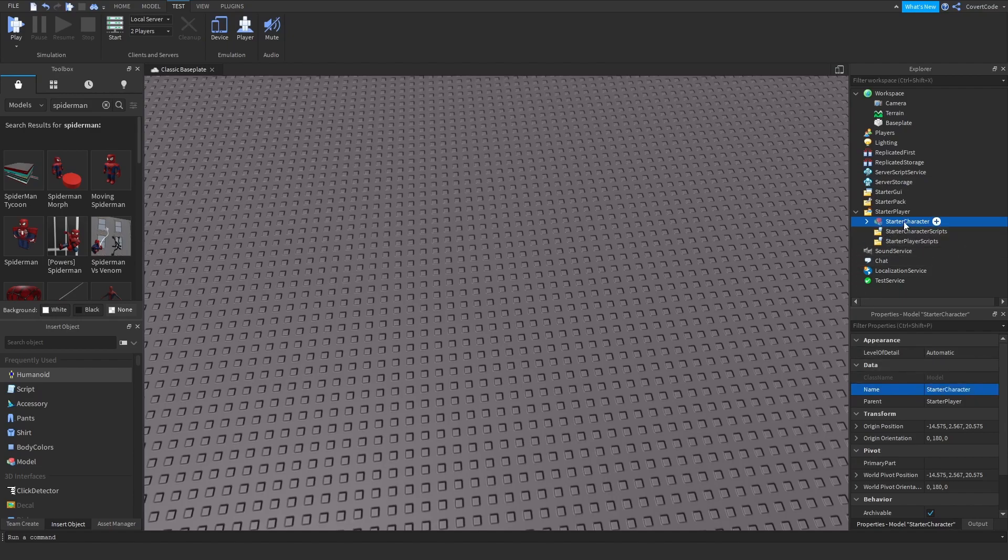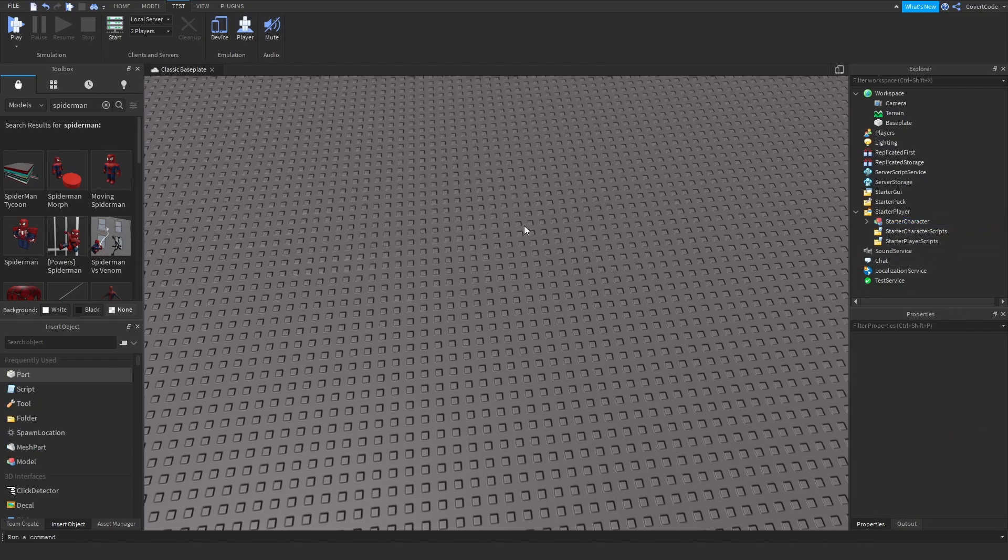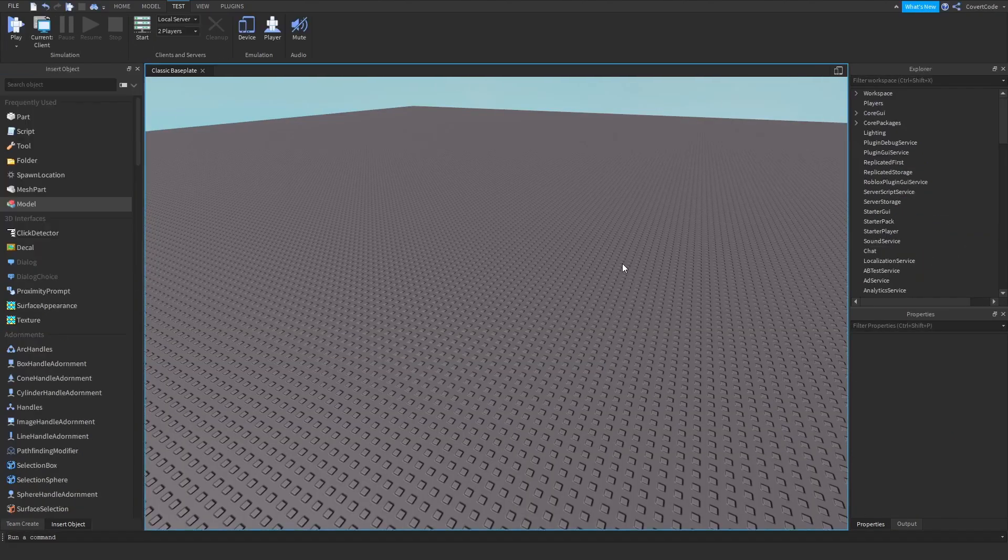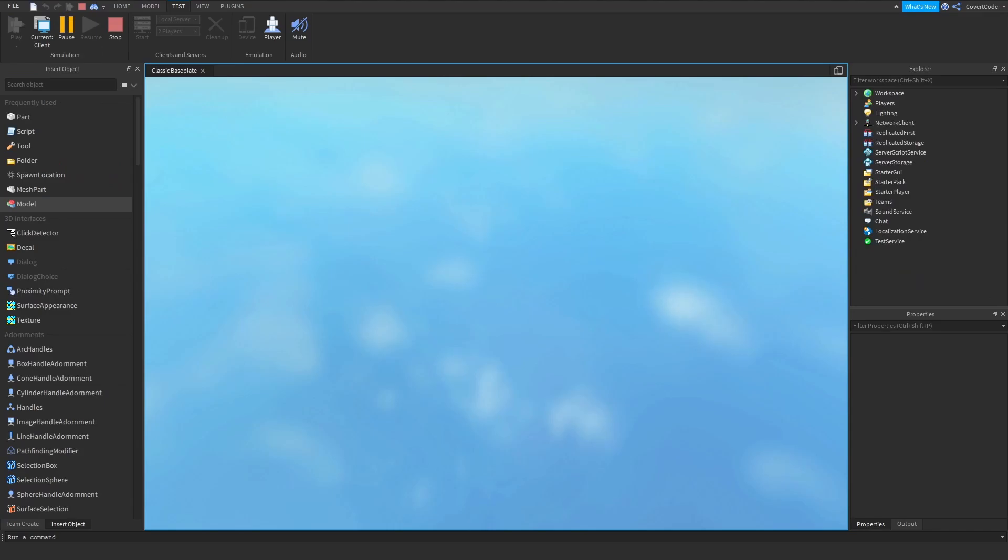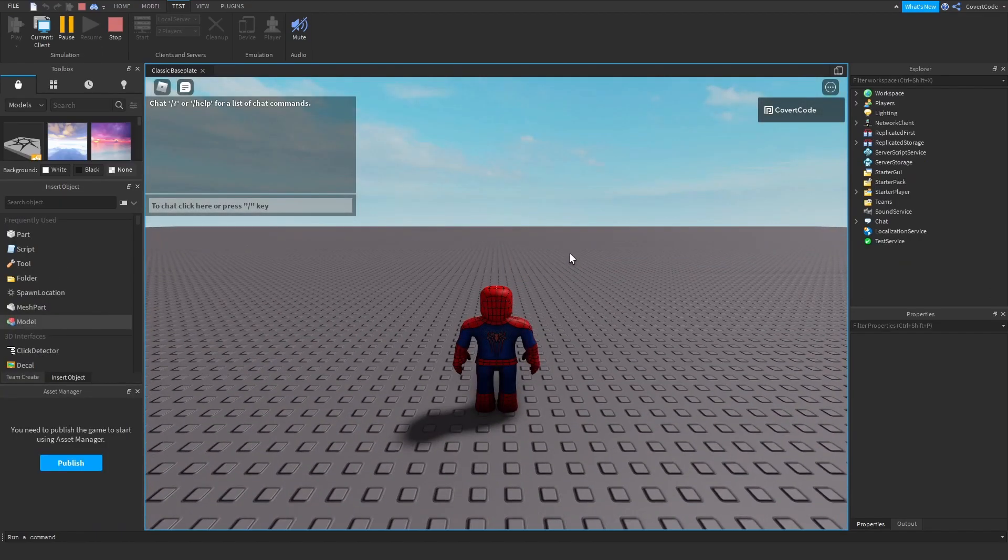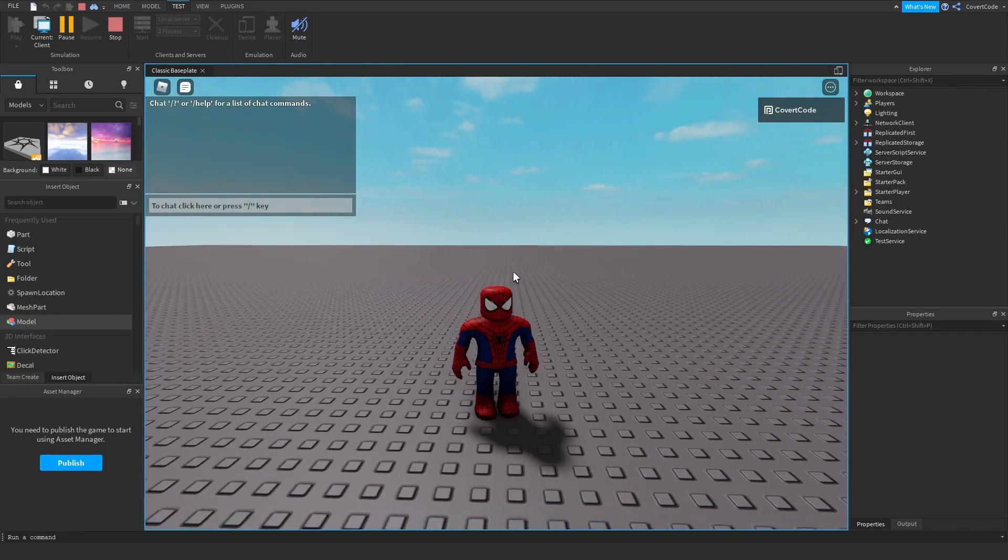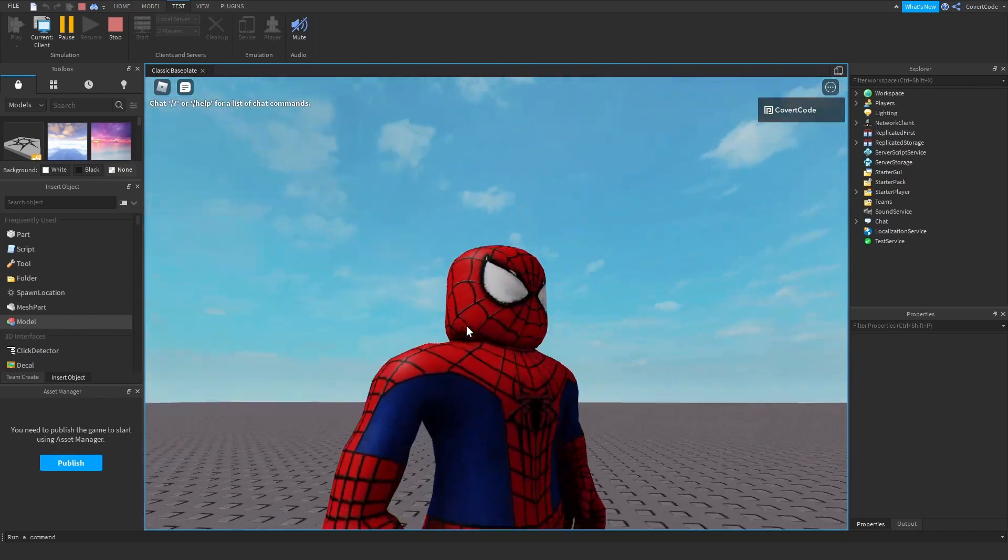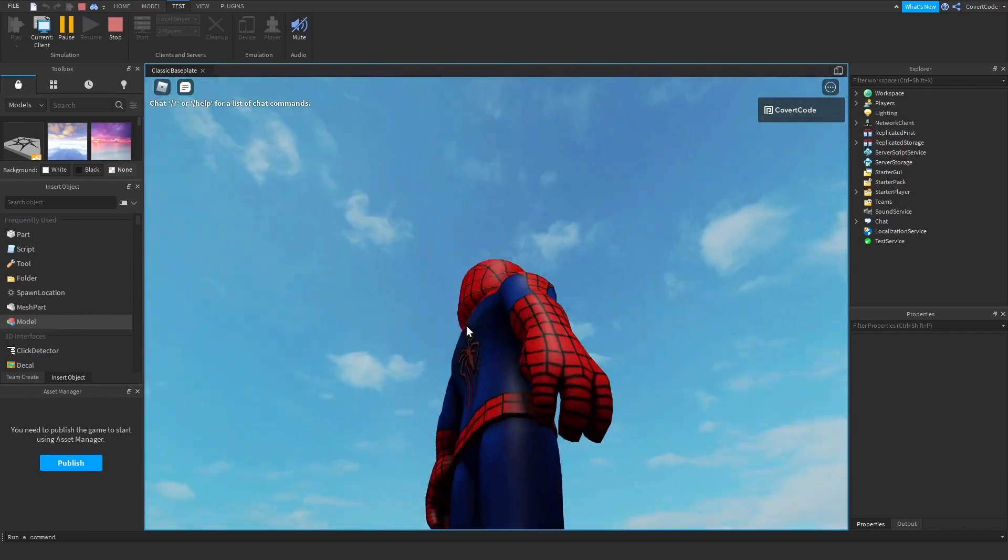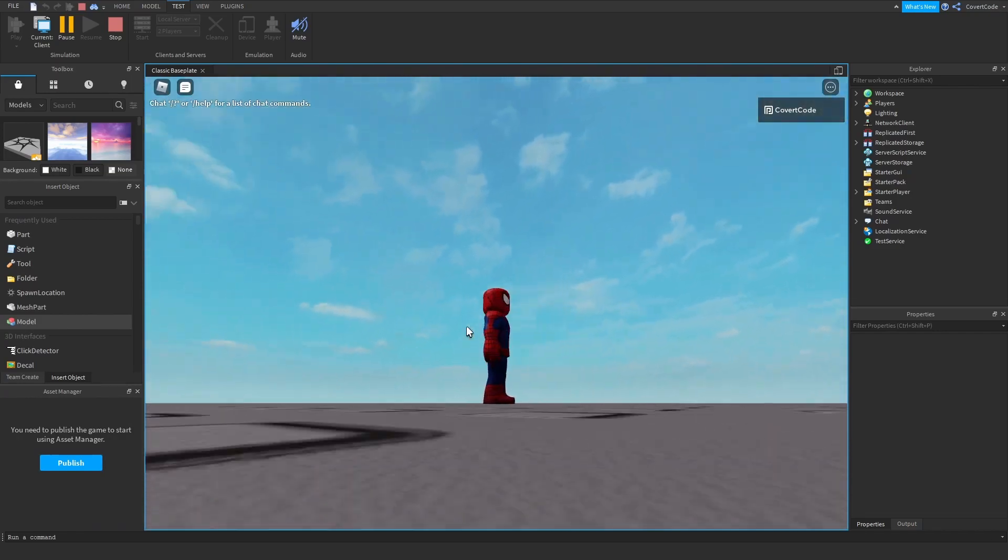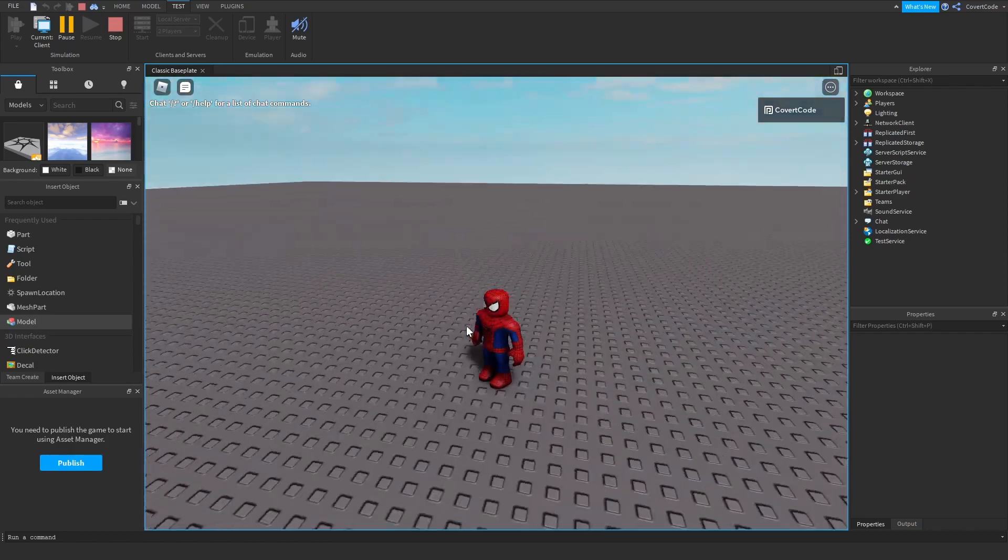Click play and we should spawn in as Spider-Man. The only issue is it's not animated, so we're just going to be hovering around the baseplate and look awkward.